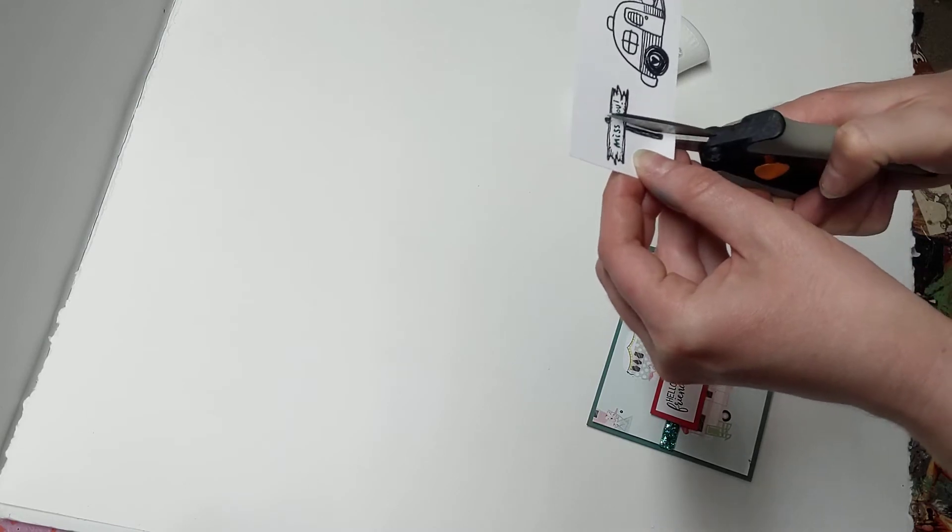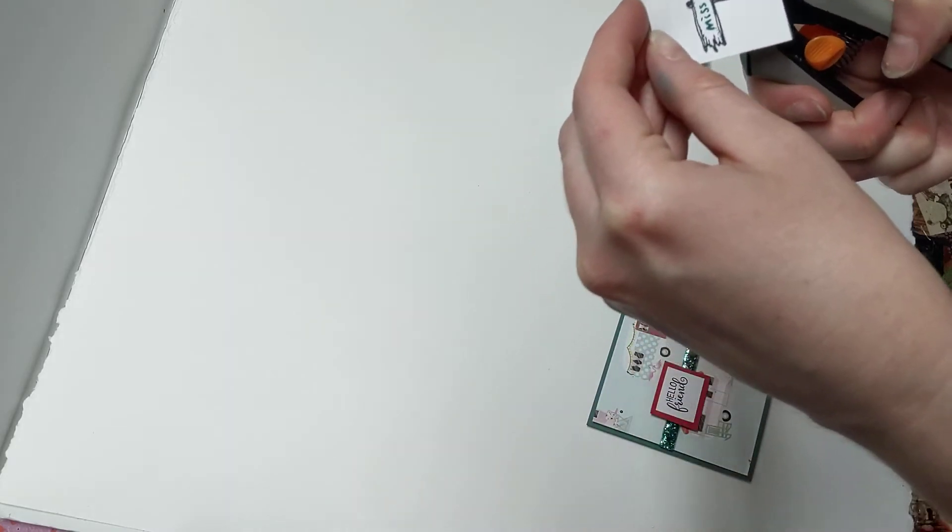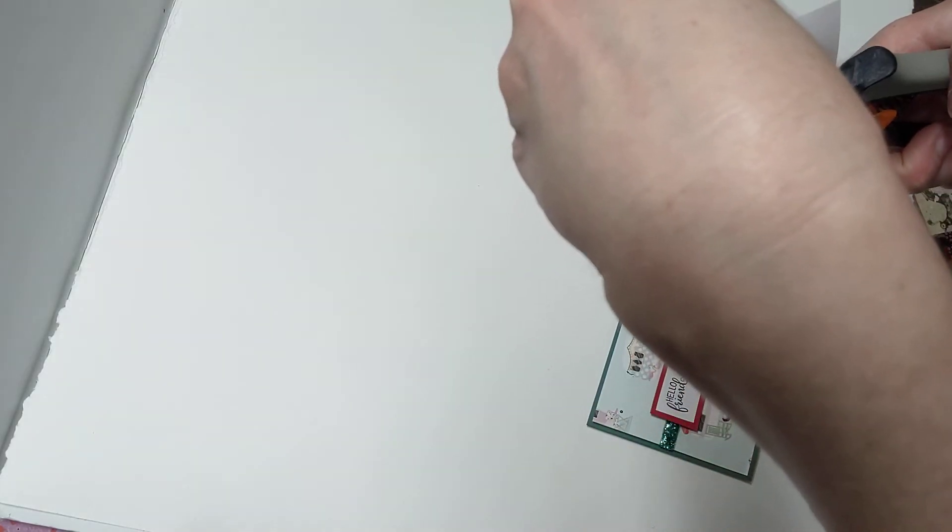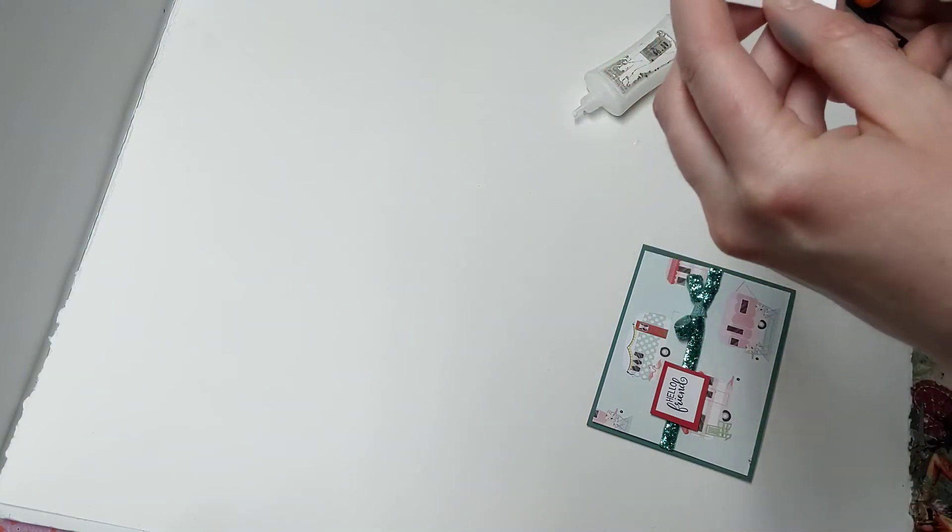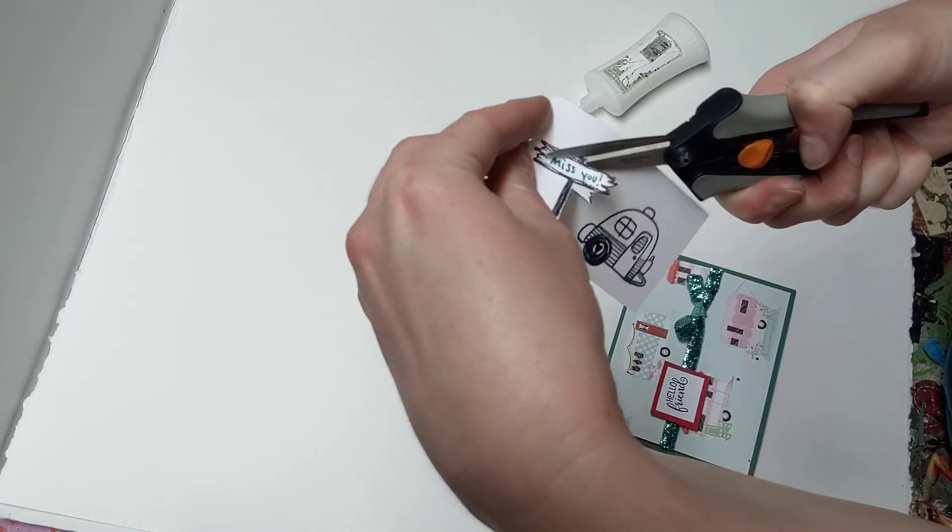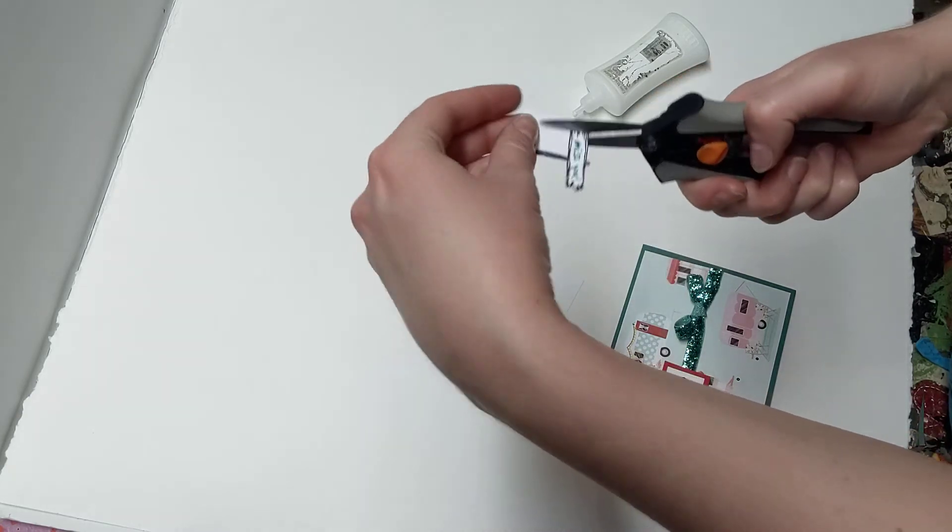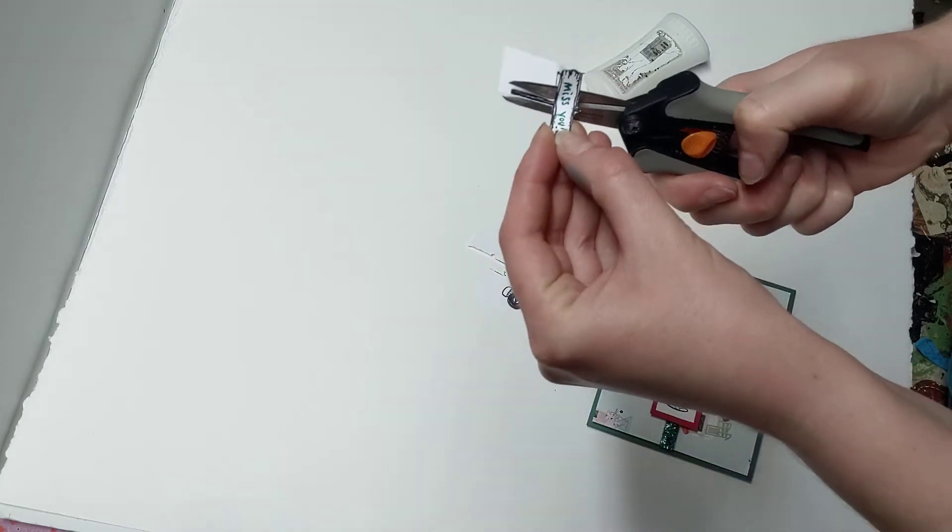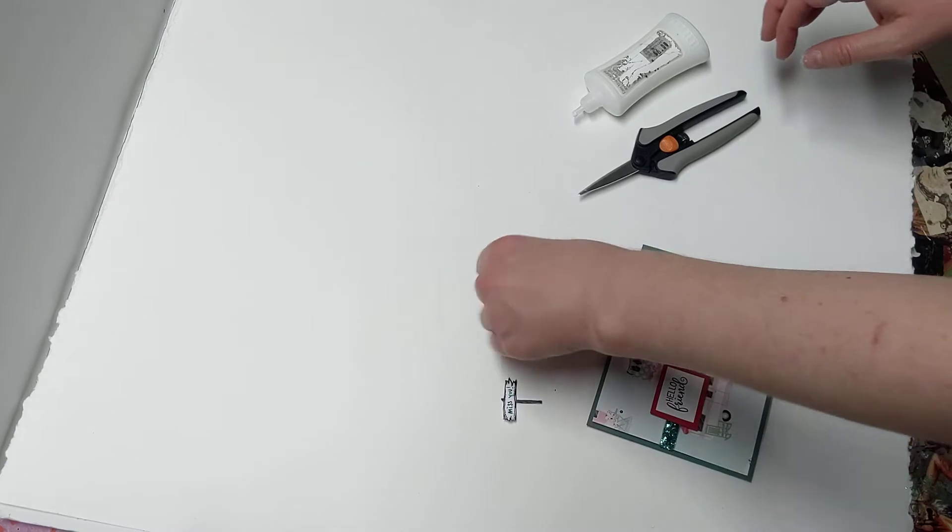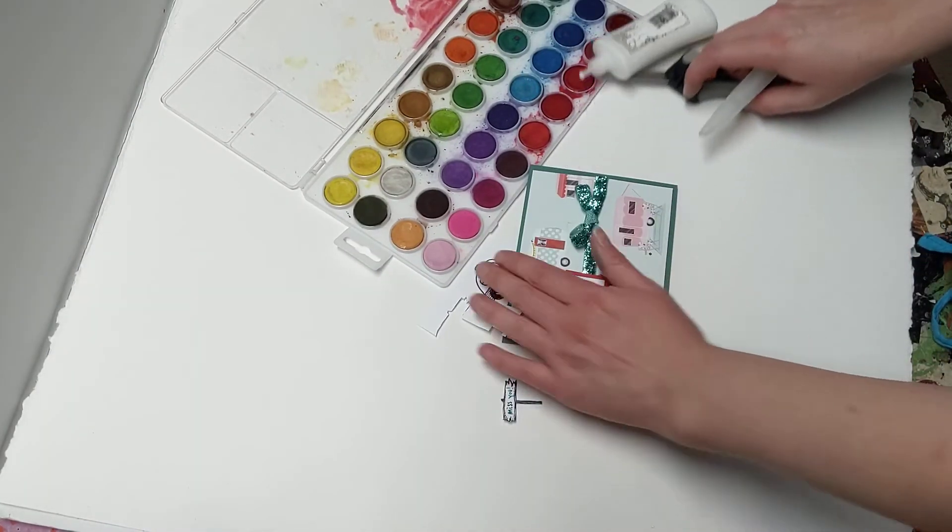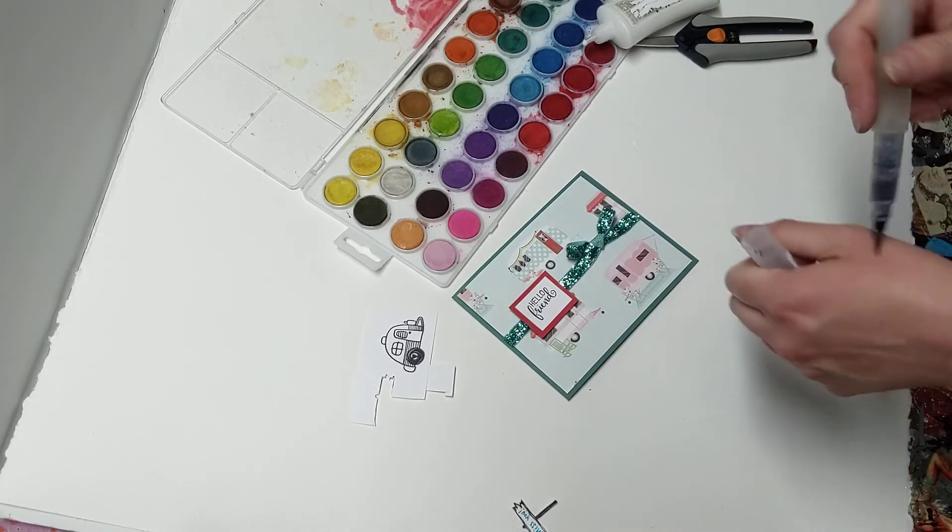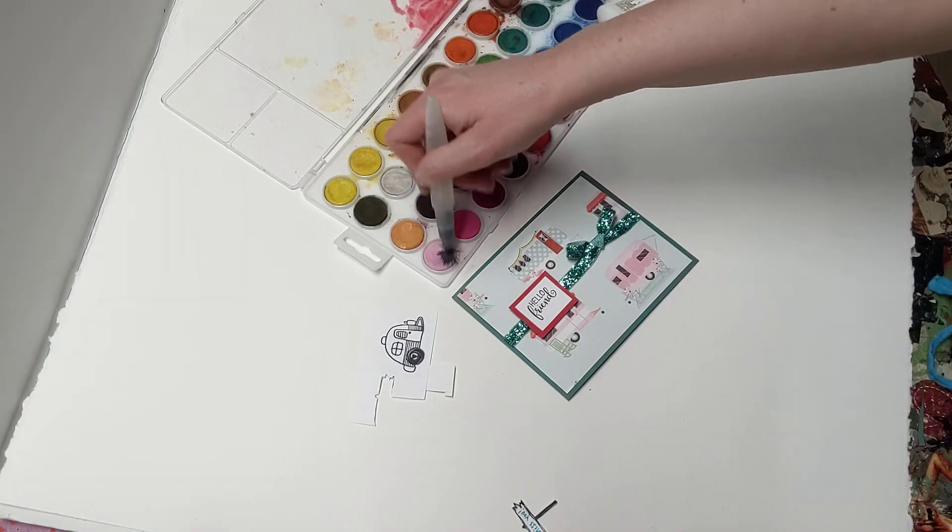All right. Now I'm going to go ahead and cut this out. Yes, I'm fussy cutting. Okay. Now the little trailer, I'm going to go ahead and do a little bit of watercolor on that. I want to kind of go in the tones I've already got going on here in the colors of the card. So I'm probably going to work in most likely like the light blue kind of pink tones, if I were to guess.